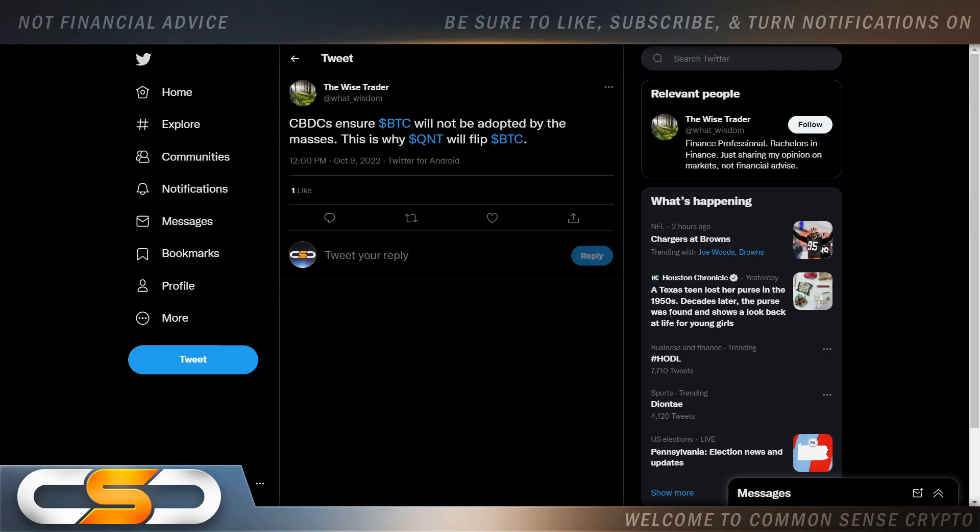But with that said, I'm going to leave you with this. If you're already holding QNT, continue to hold it. It's going to five digits. If you don't hold QNT yet, now's the time to buy in. The price is still low. With that said, we'll see you in the next one. Have a great night.